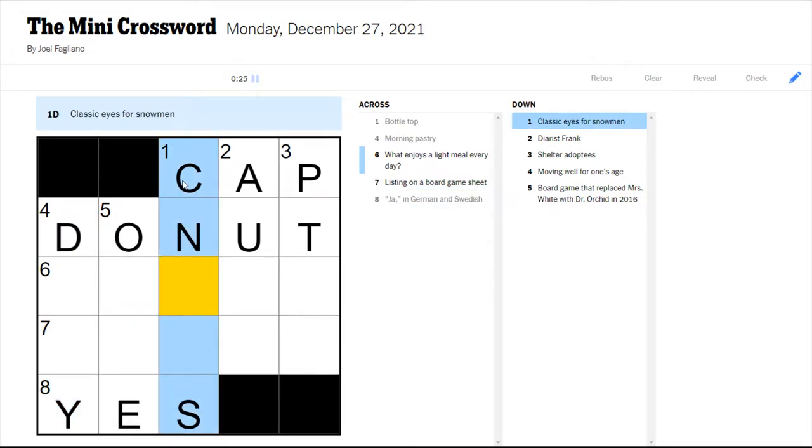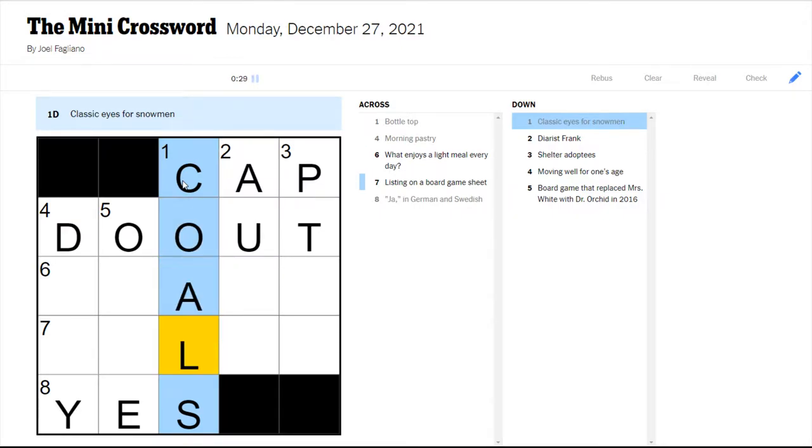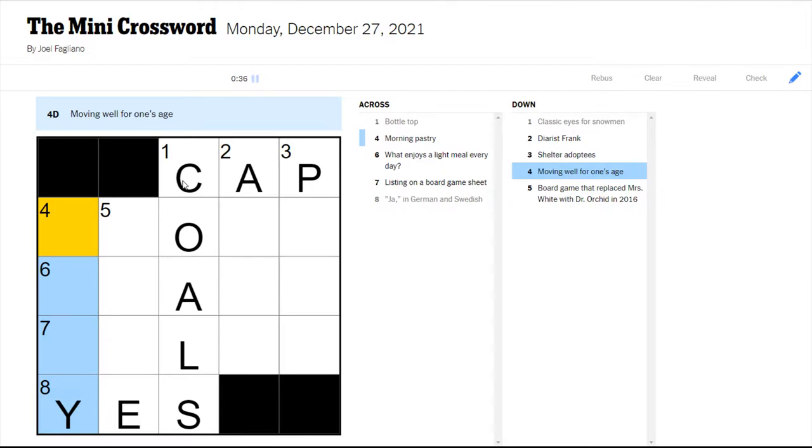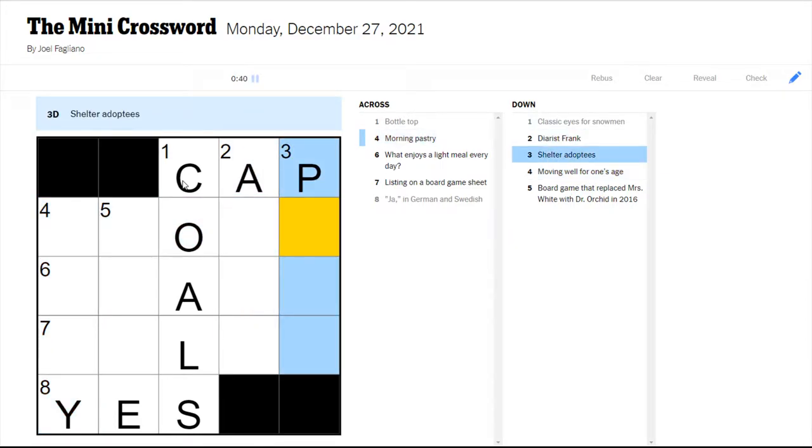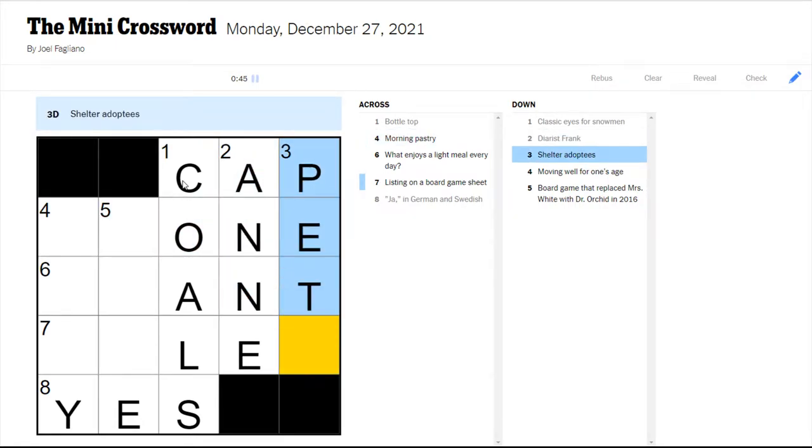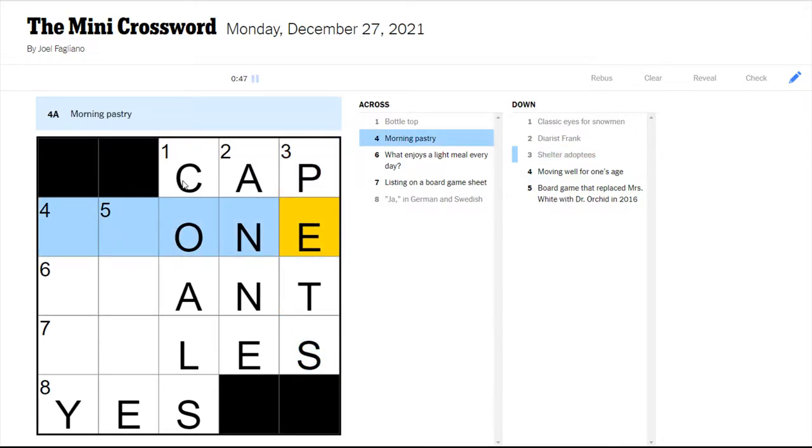Morning pastry could maybe be a donut. What enjoys a light meal every day? Listing on a board game sheet. Yeah, in German and Swedish is yes. Classic eyes for snowmen are coals. I was thinking carrots but that's their noses.